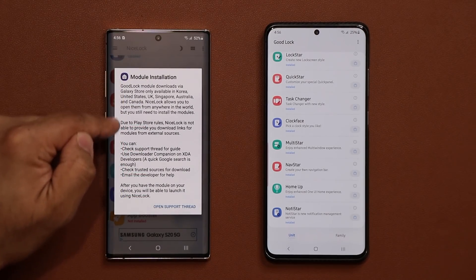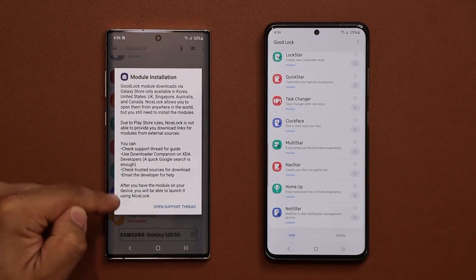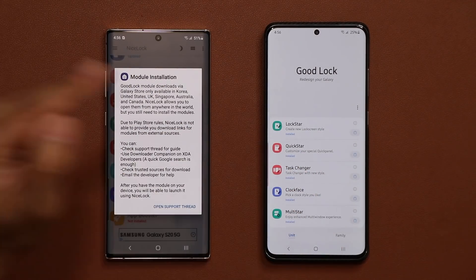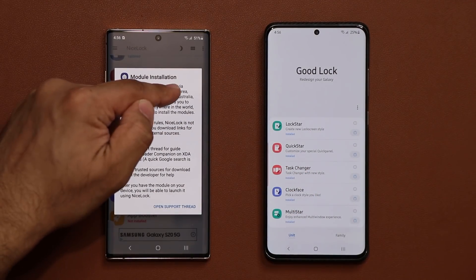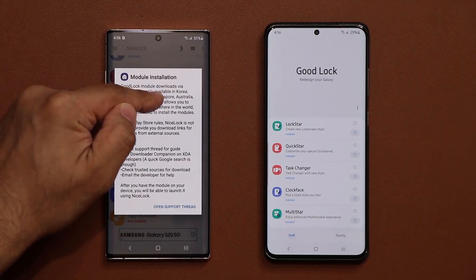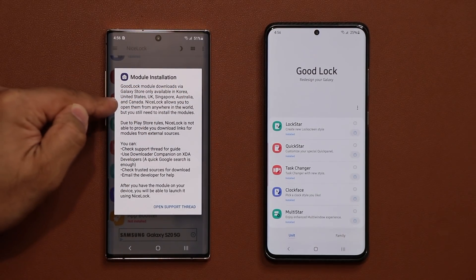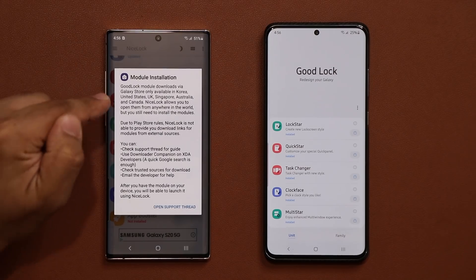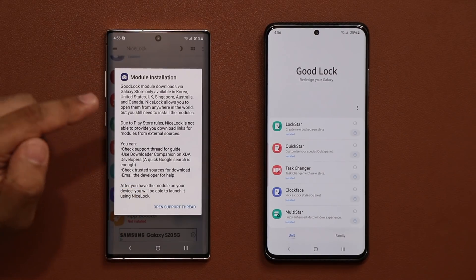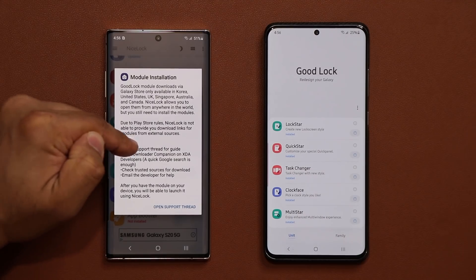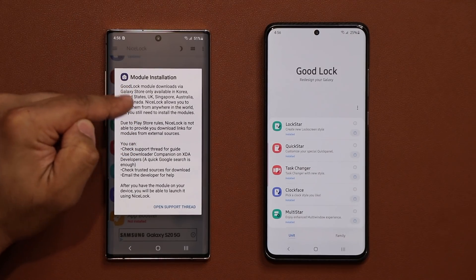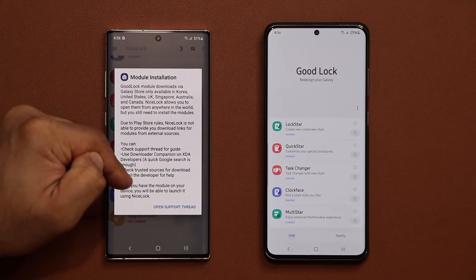Once you tap on it you get a little information. It says the regular Good Lock is only available in Korea, United States, UK, Singapore, Australia, and Canada. Any other country you're not going to see it, but you can still use Nice Lock. Nice Lock is going to allow you to launch the modules, but first you have to install the actual module.